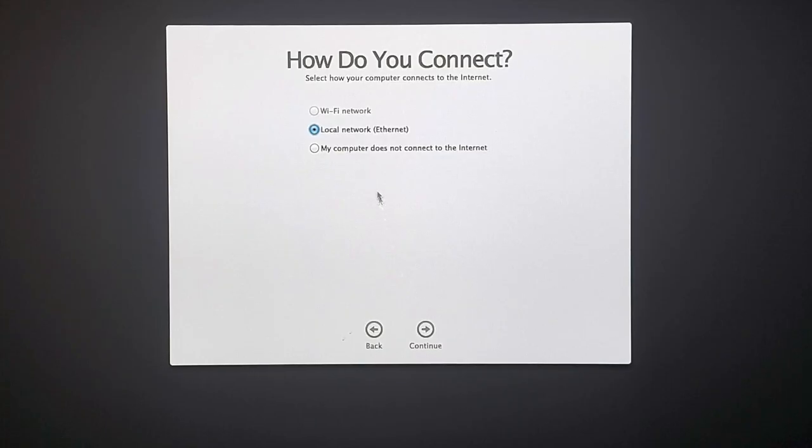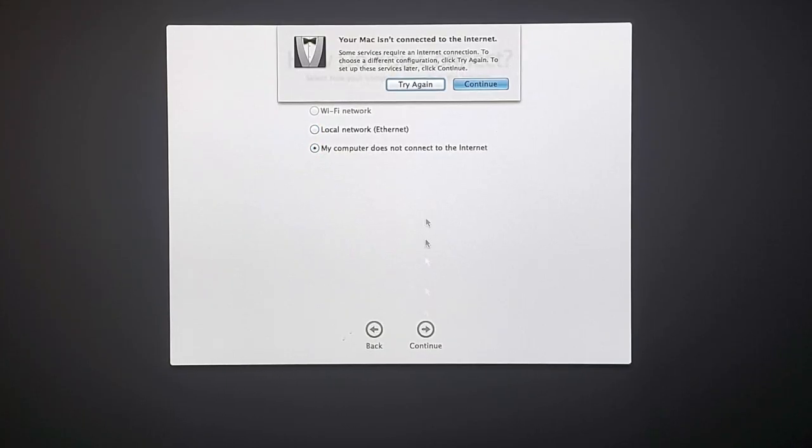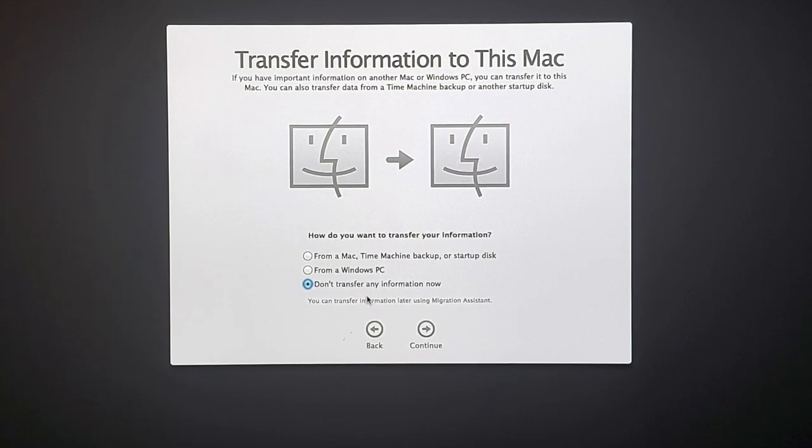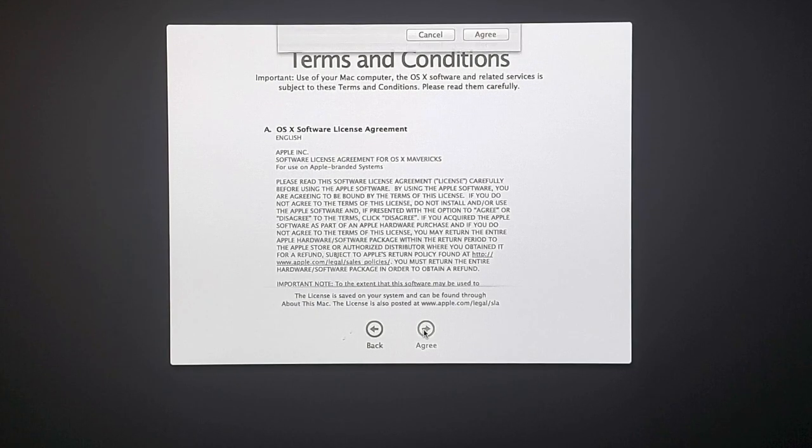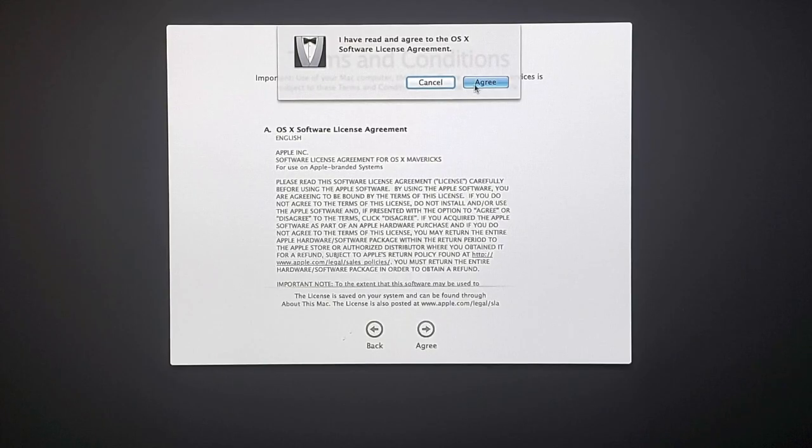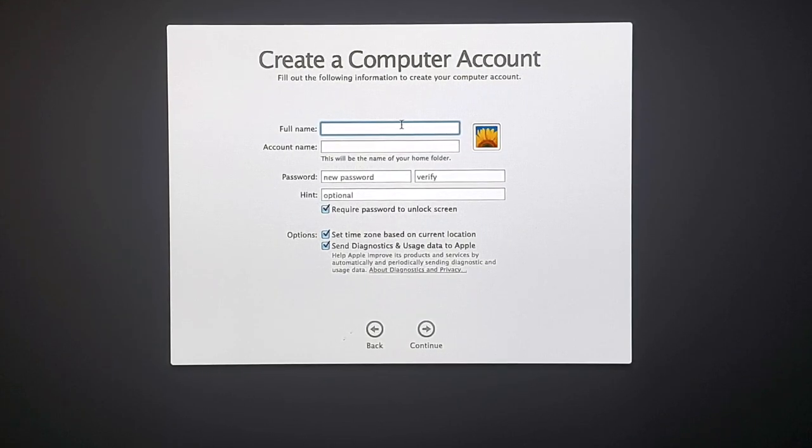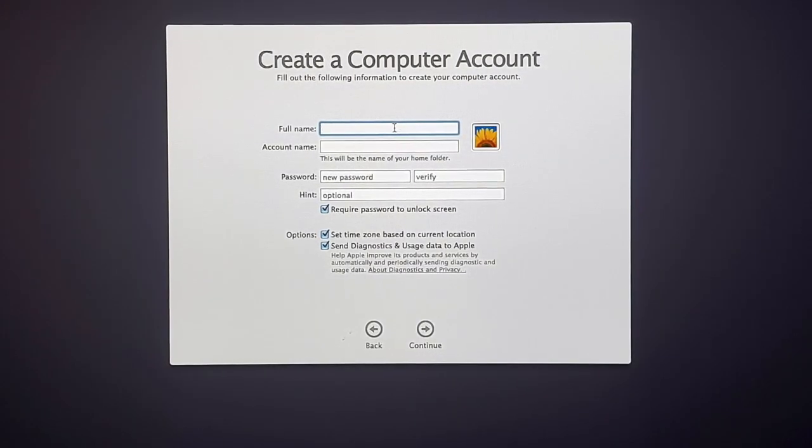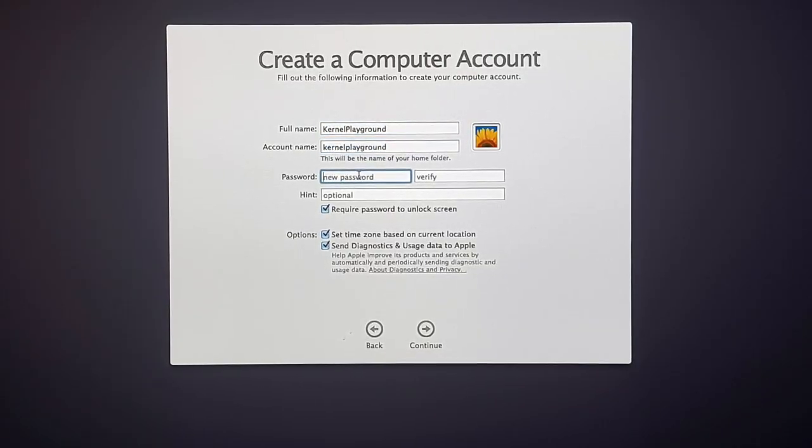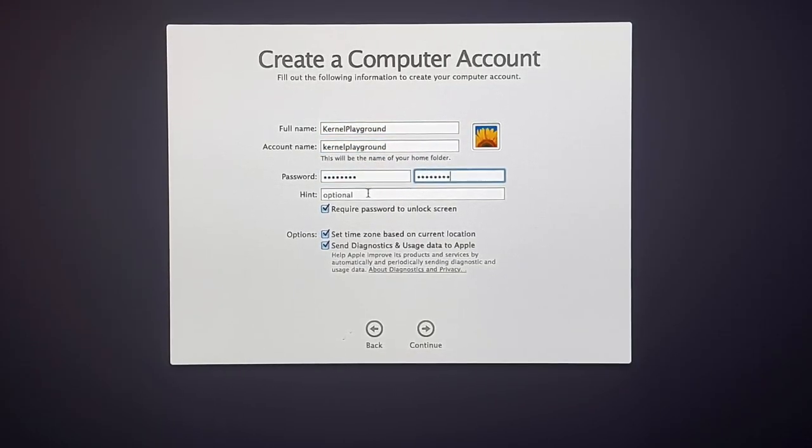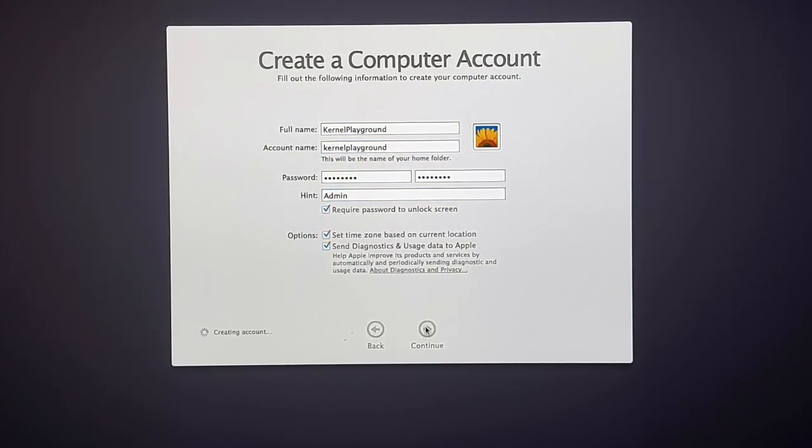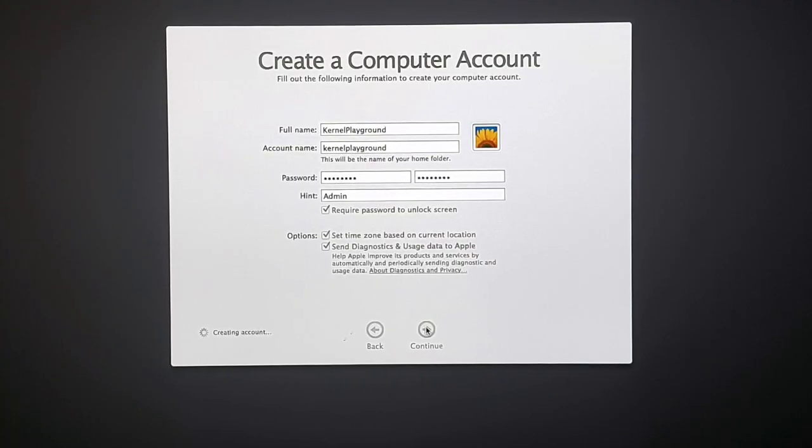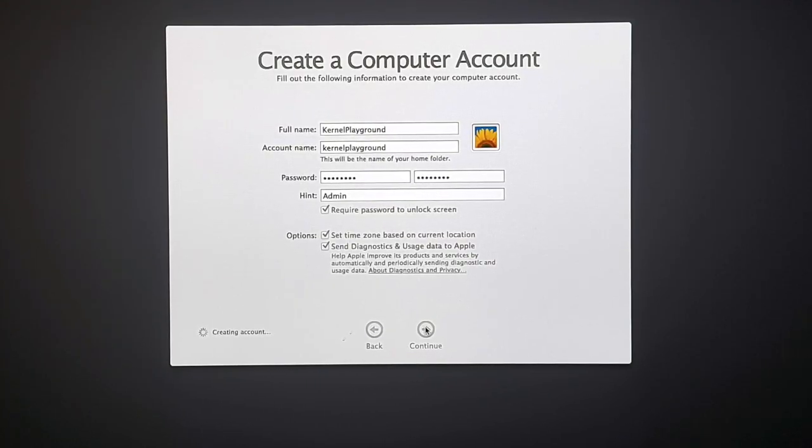And if you have a local internet, you can continue with the local network. I don't have any information to transfer at this moment. I am ignoring it. So go through the terms and agree it. And let's set up your computer account. That's all. Click on continue. And wait for the account creation.